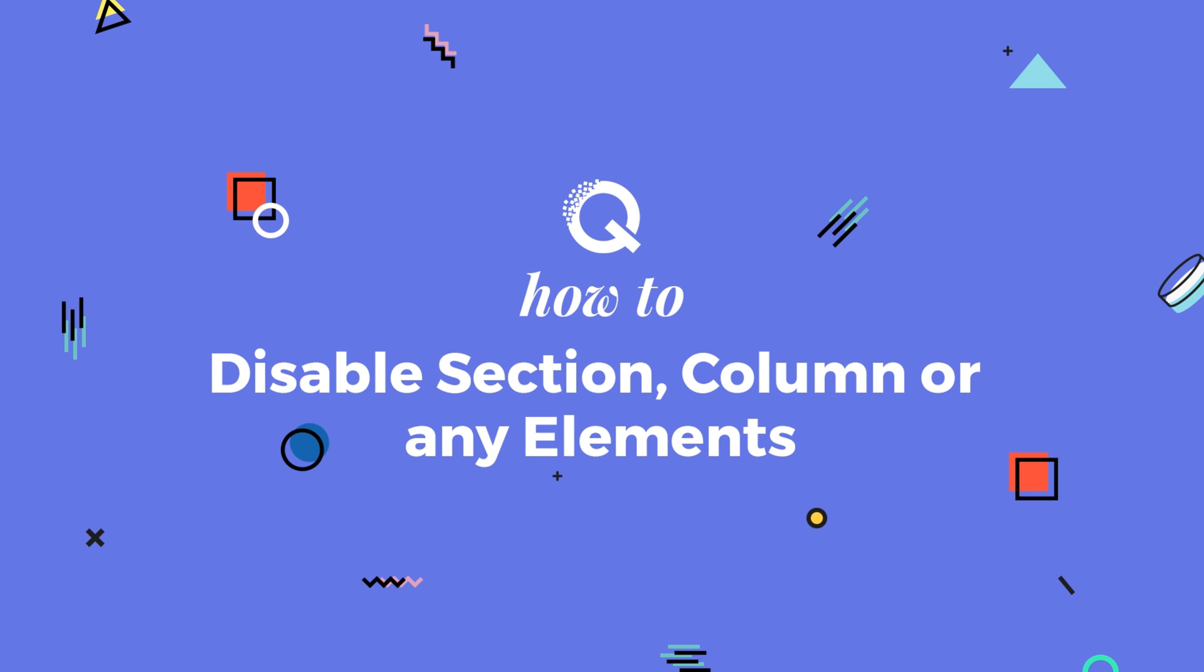Hello and welcome to Quicks How To. In this video, I will show you how to disable any section, column, or elements with Quicks.